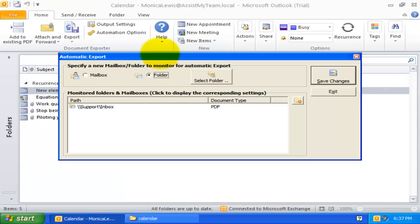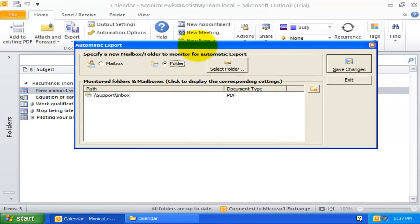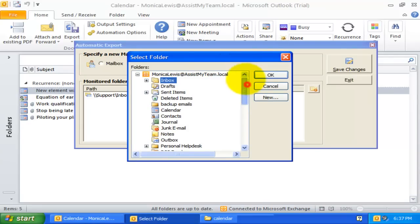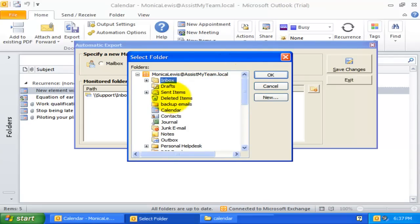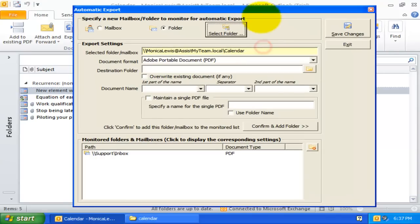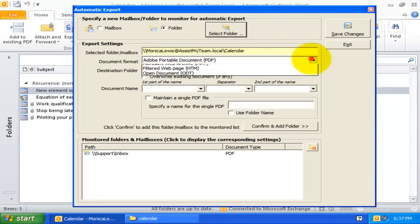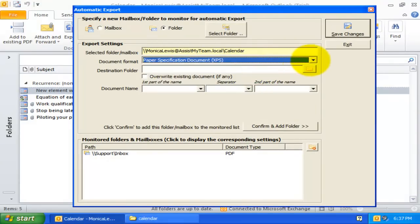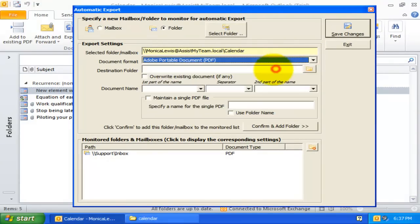Likewise, I can set my calendar or task folder for automatic live export, such that when new appointment or task is added, Document Exporter will automatically generate PDF and other document formats.